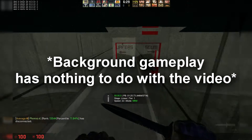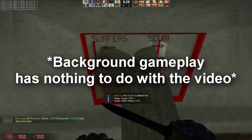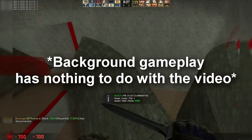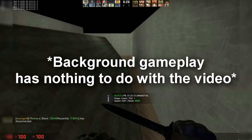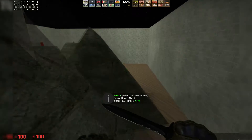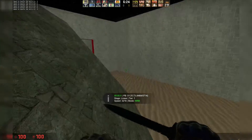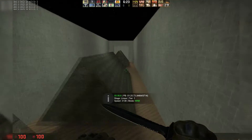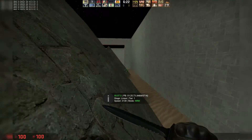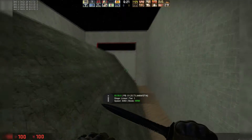Hello everybody, Synergy here. Today I'm going to be showing you how to record gameplay on your mobile device so you can record Clash of Clans or whatever you want.